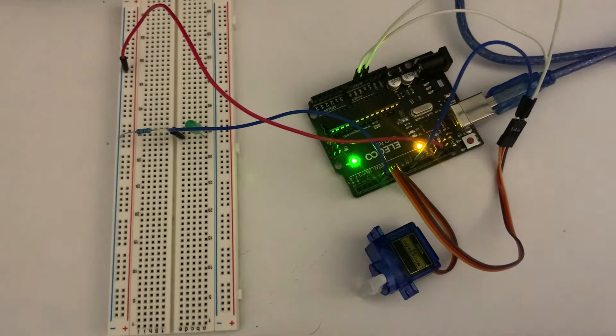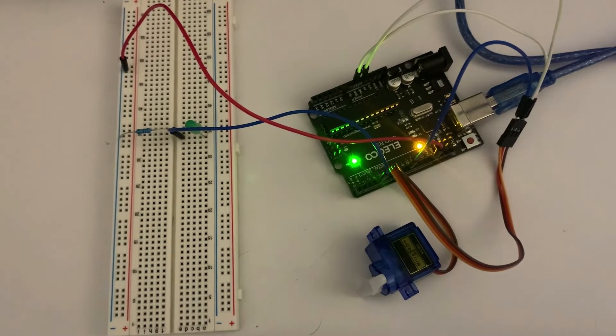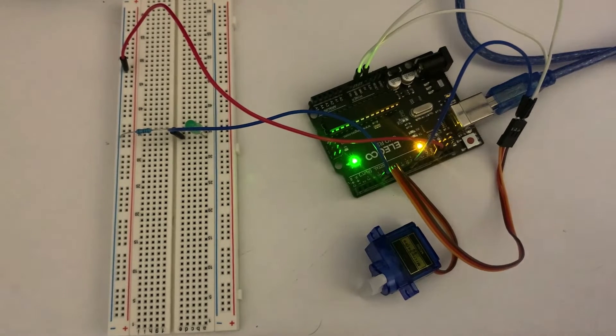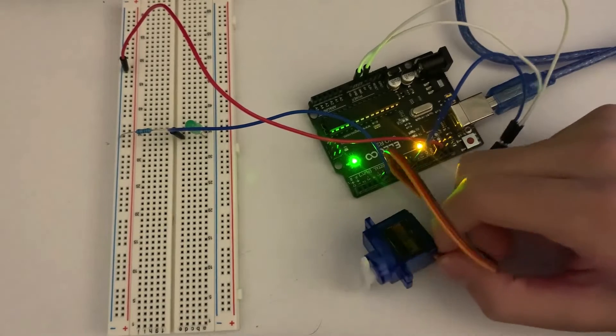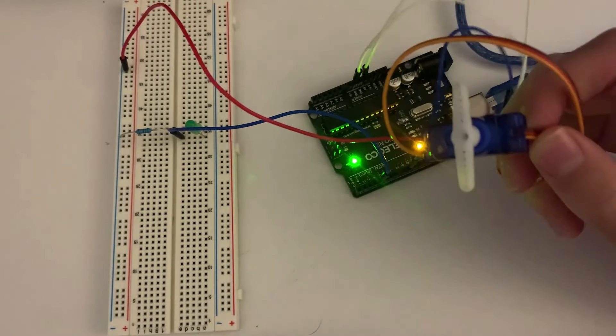Hello everyone, welcome back to another video with Arduino. Today we're going to be taking a deeper look into the servo motor and making a project with it.